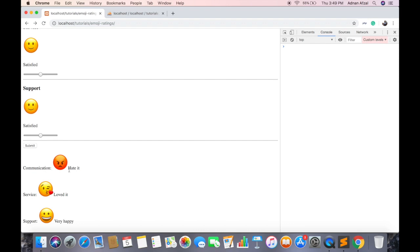So that's how you can show multiple emojis for feedback and get feedback about different things from users. Save them in database and display them on admin side. If you face any issue, feel free to ask in the comments section below.